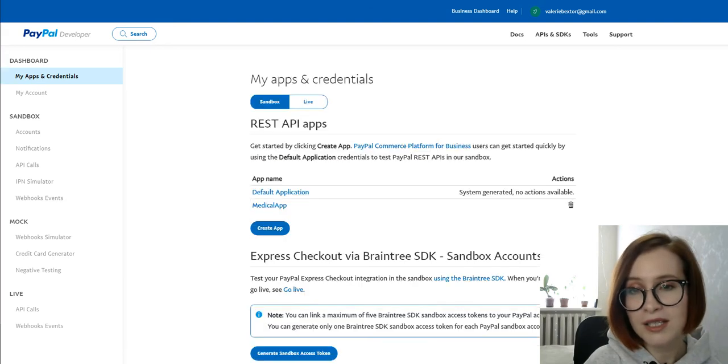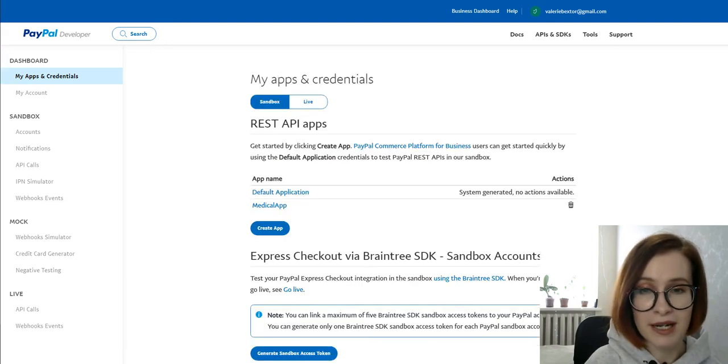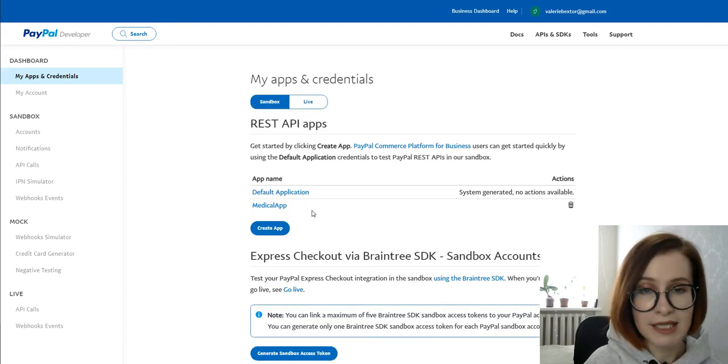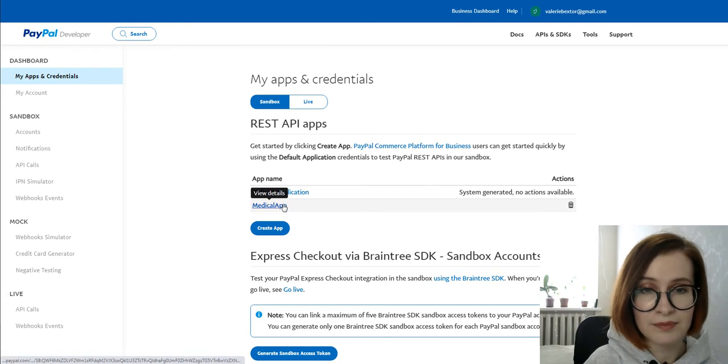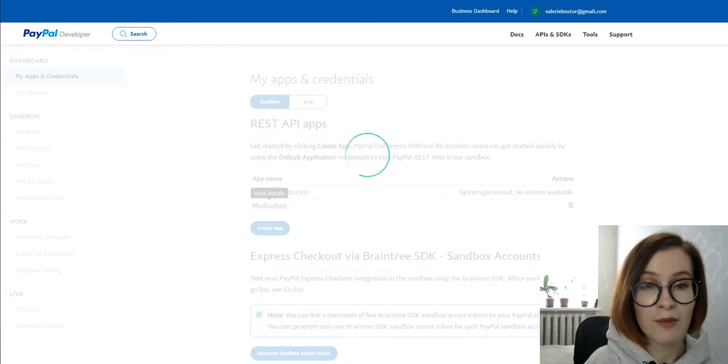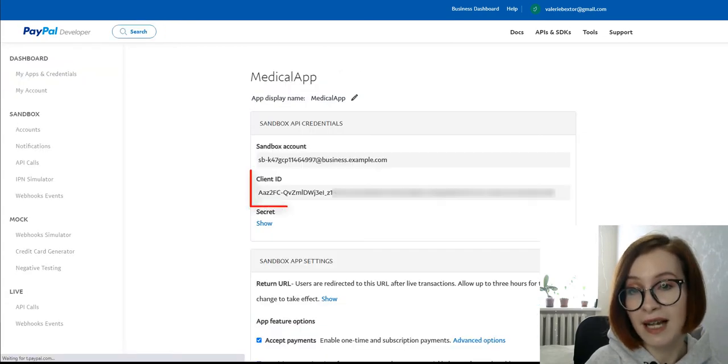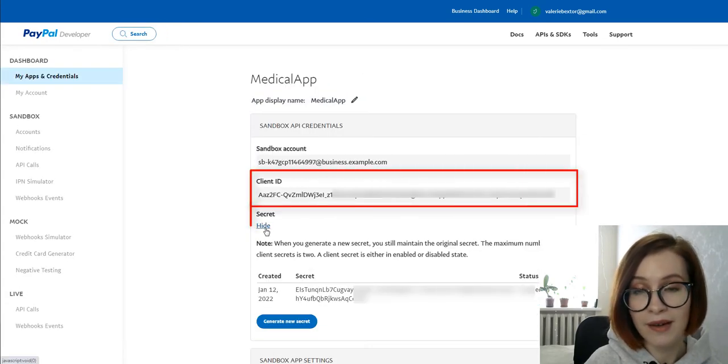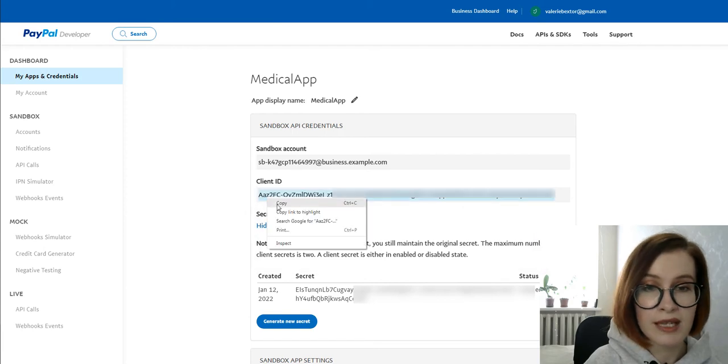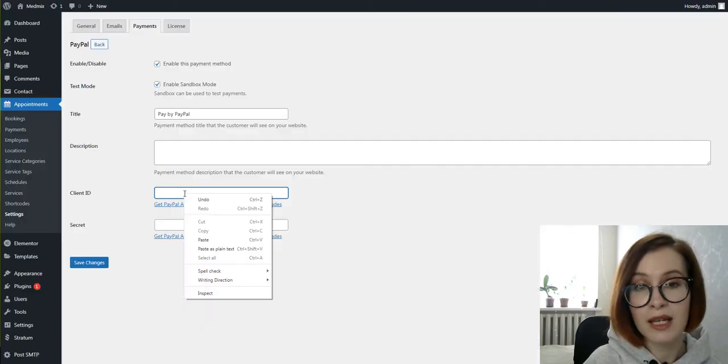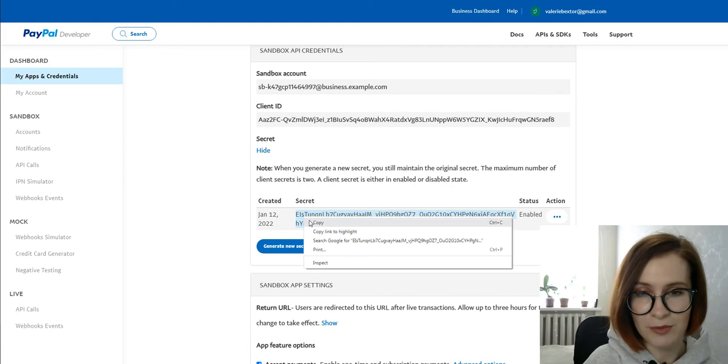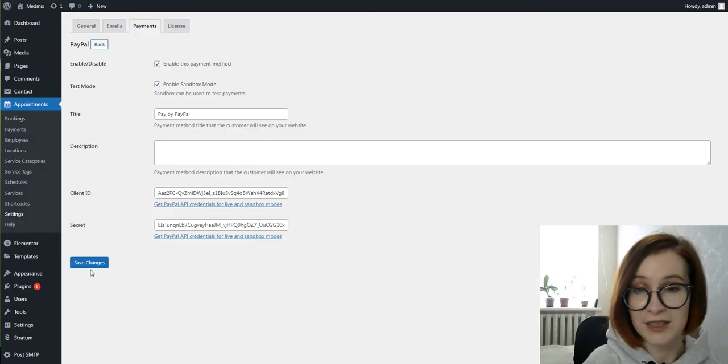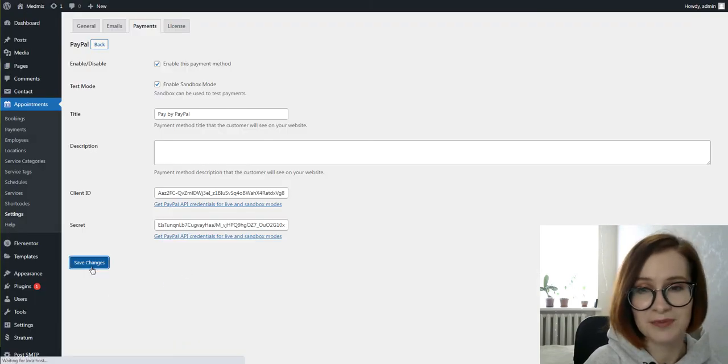Once your app is ready, click View Details. You must then copy data from the fields Client ID and Secret and put this info into the respective fields in your WordPress dashboard. Don't forget to save changes.